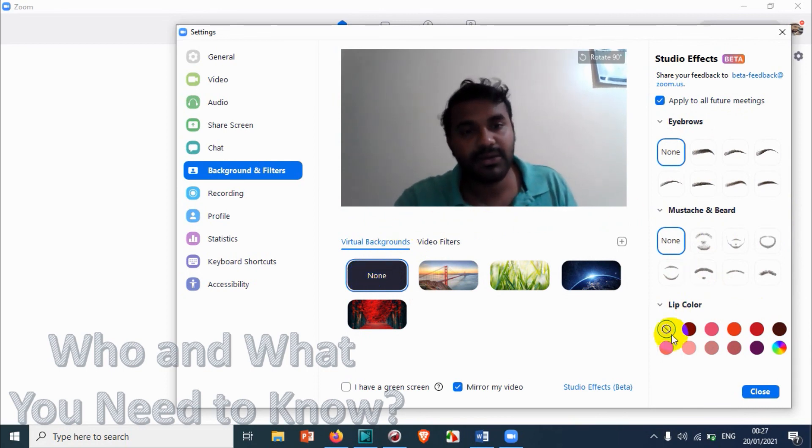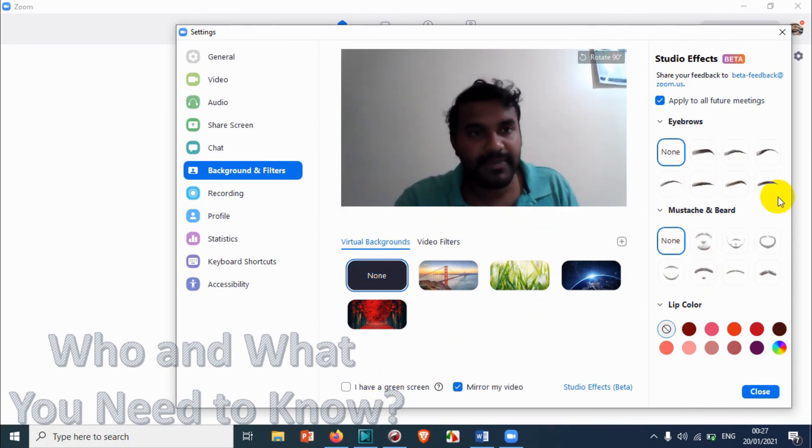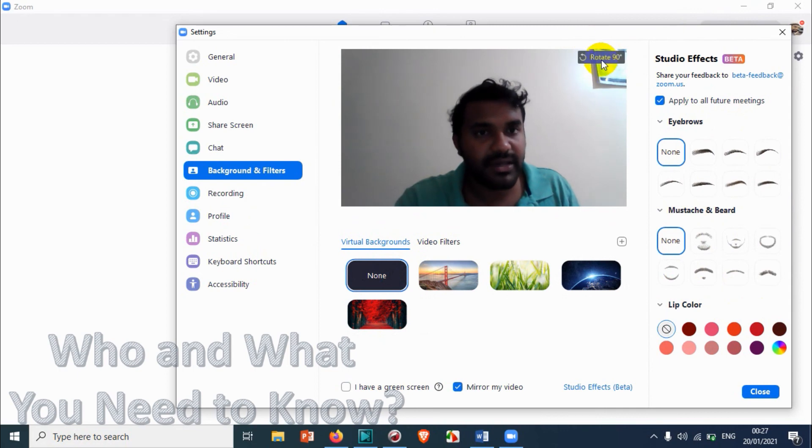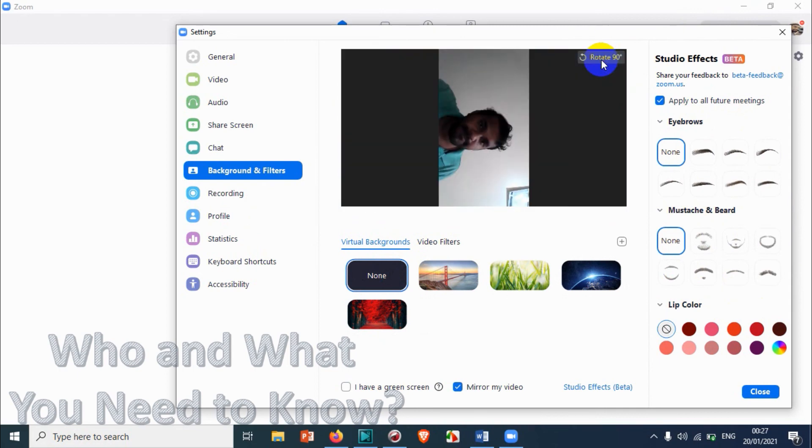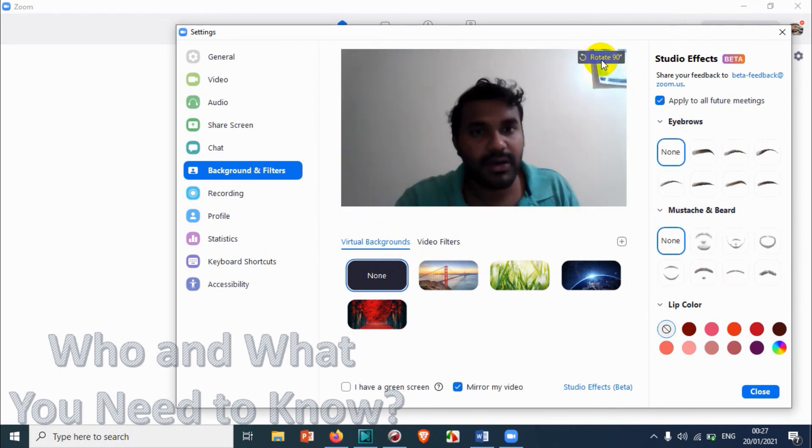And that's the settings available. And also you can just click on the rotate screen here to rotate your screen, rotate your camera. Not camera, rotate the video directly in the meeting. Great.